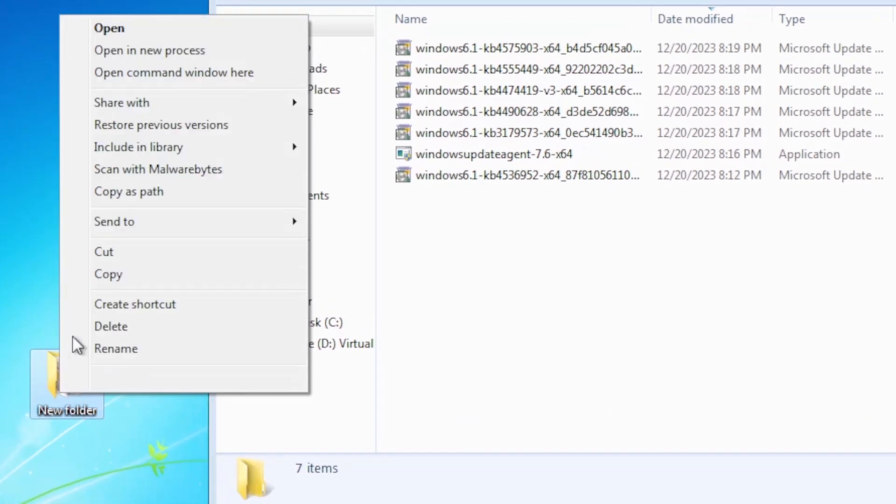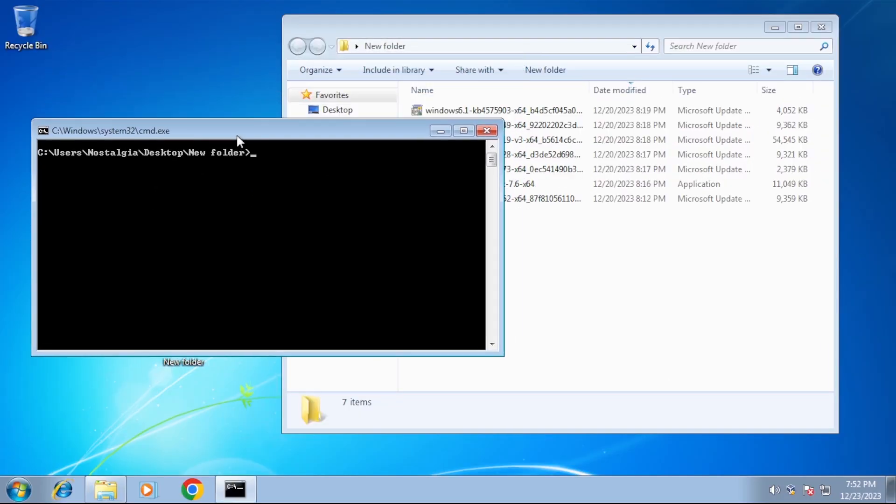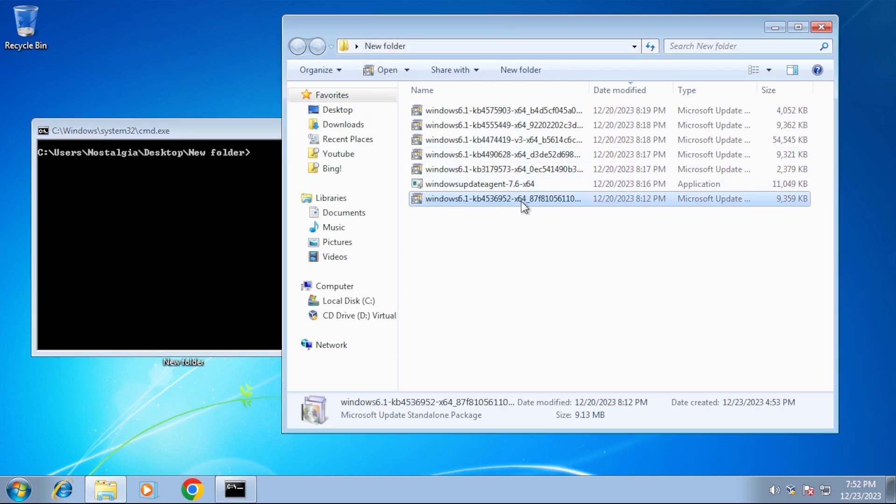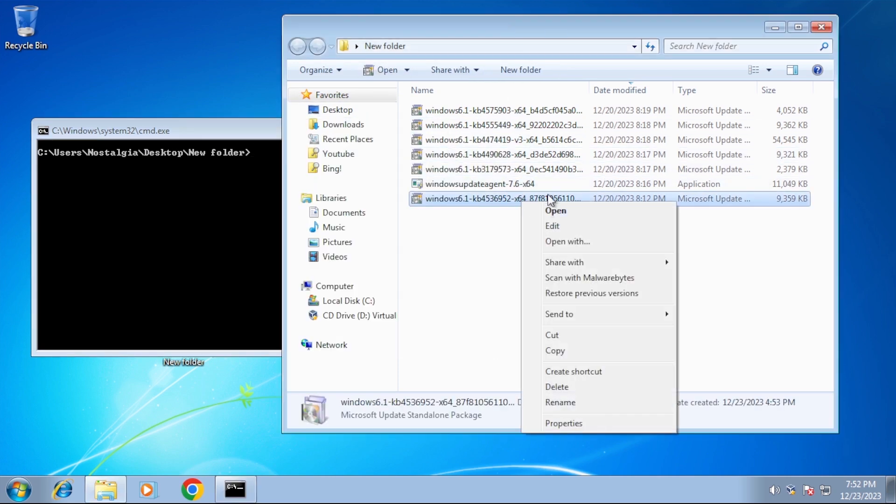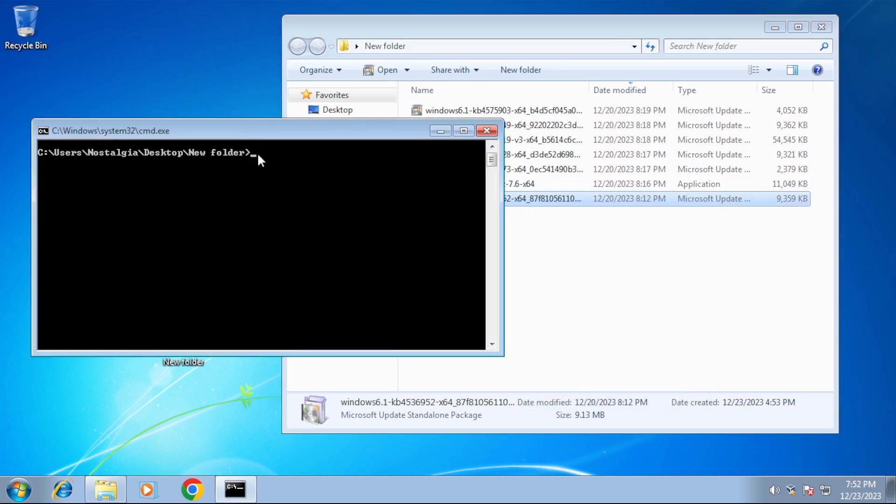Holding shift and right clicking on the folder should give us an open command window here option on the context menu. Now to see what switches are available with the installer package for the Windows updates. Take the name of the file and type slash question mark after it.